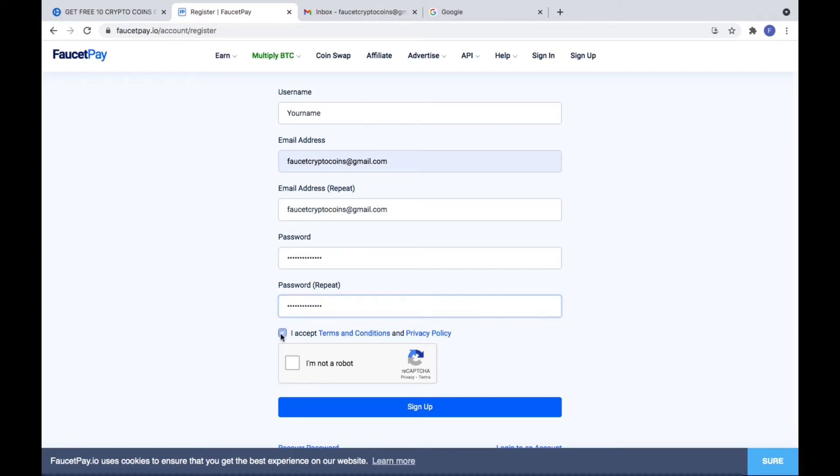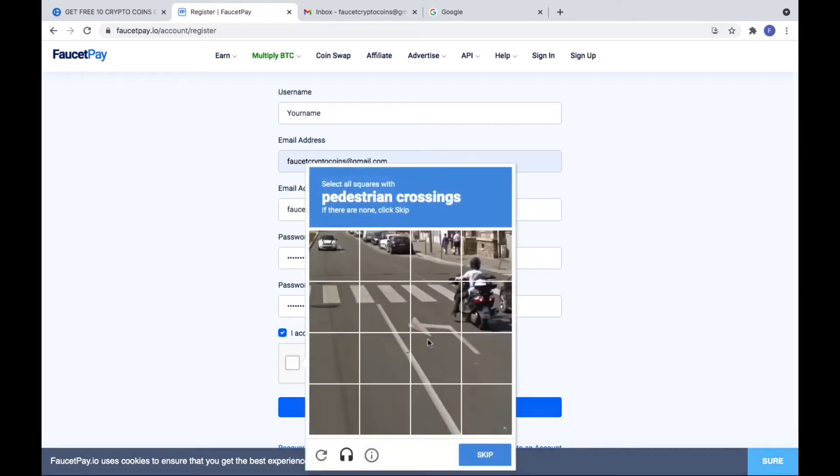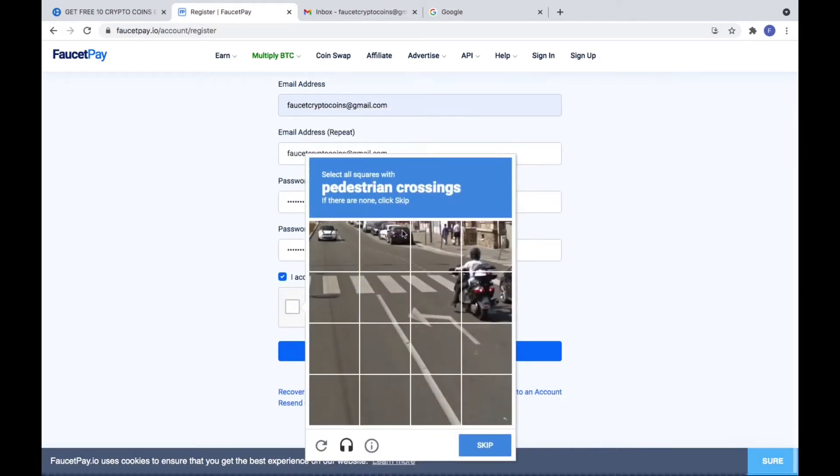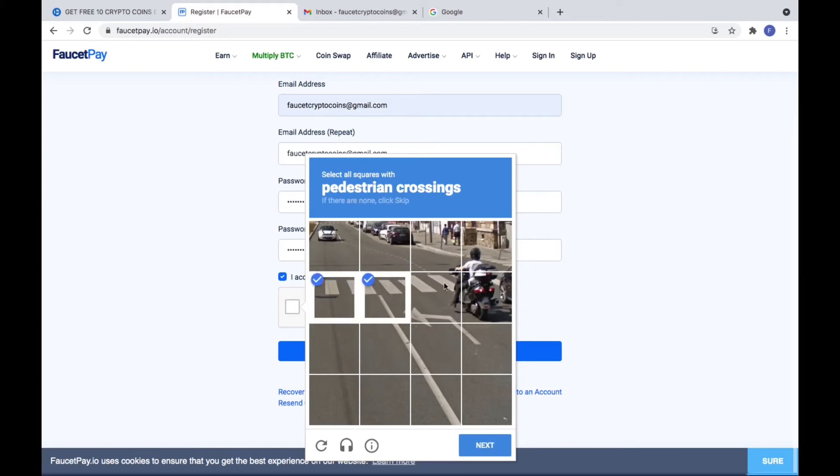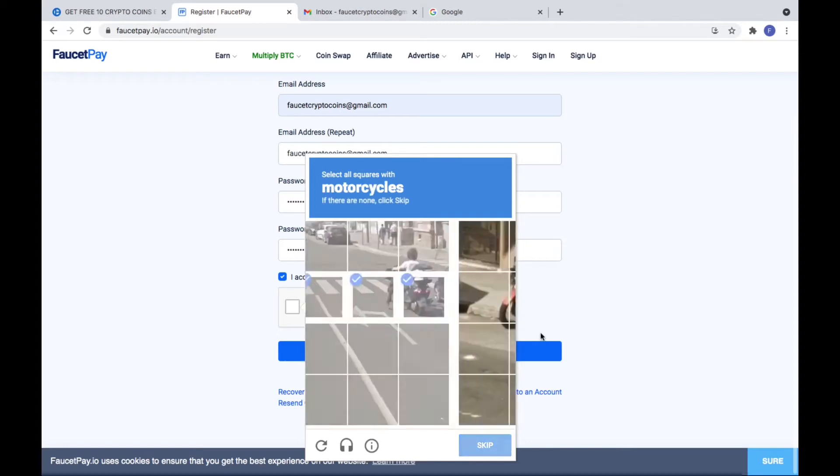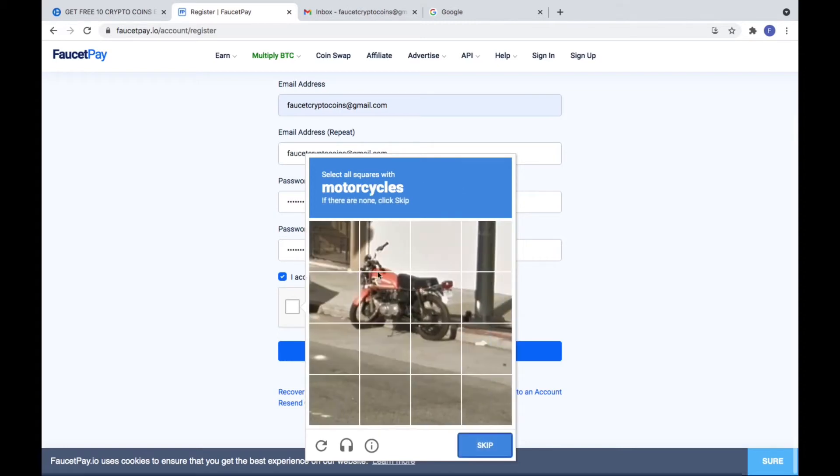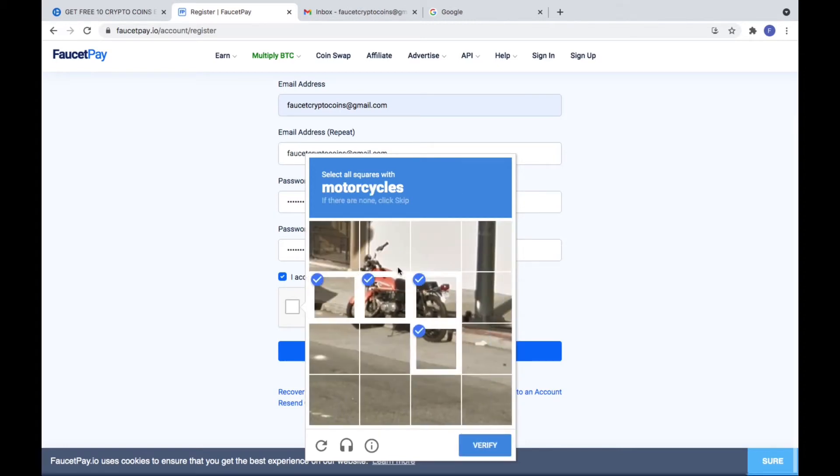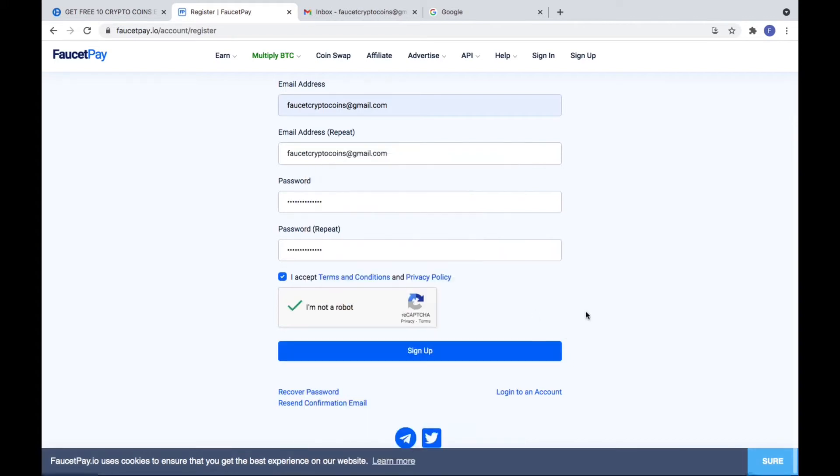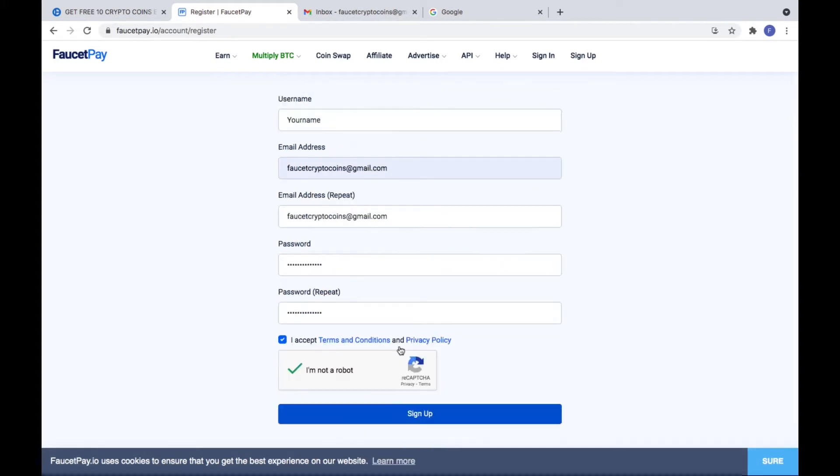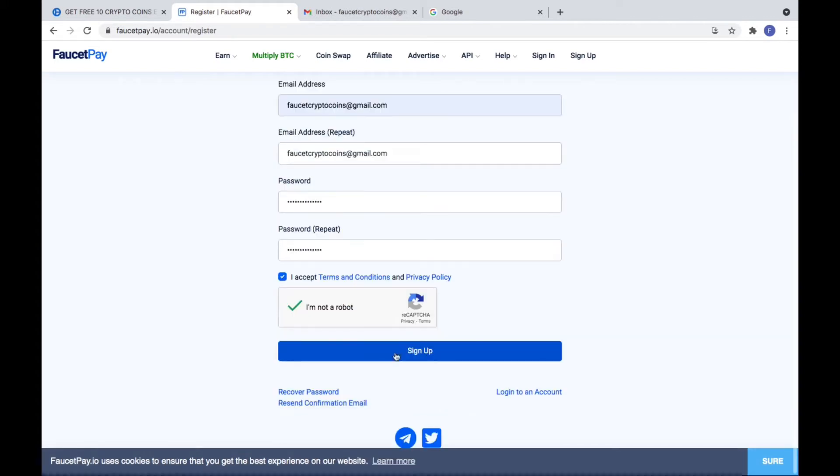After that you need to accept the terms and conditions and solve the CAPTCHA. Pedestrian crossing. Motorcycles. Now you need to sign up.